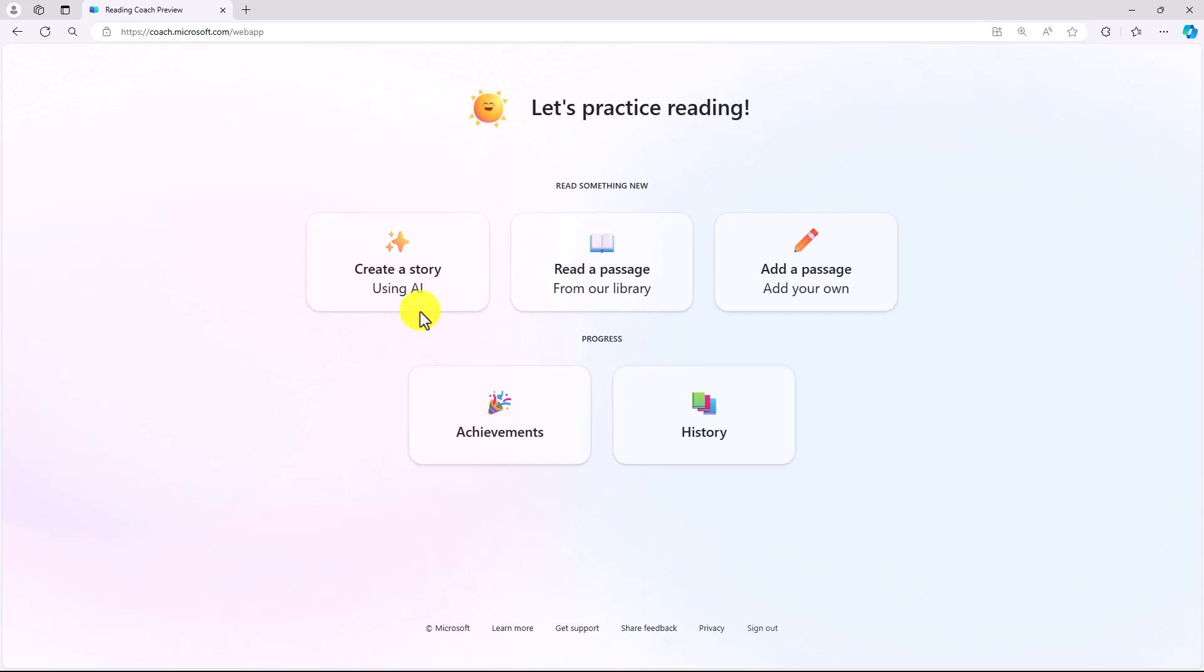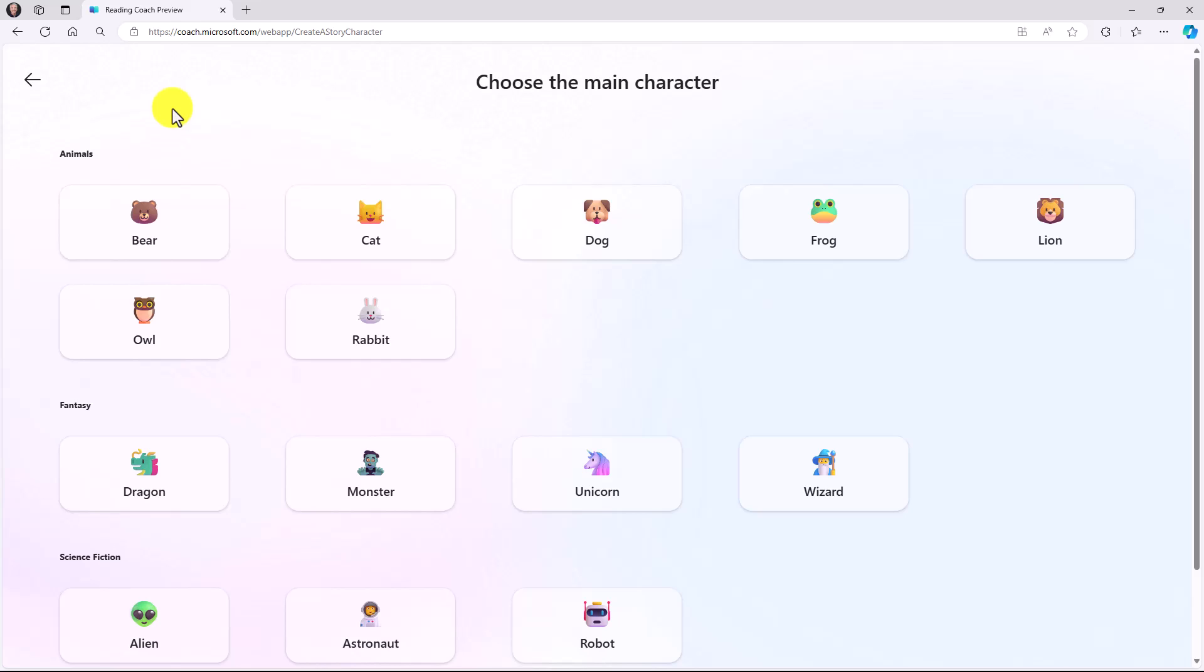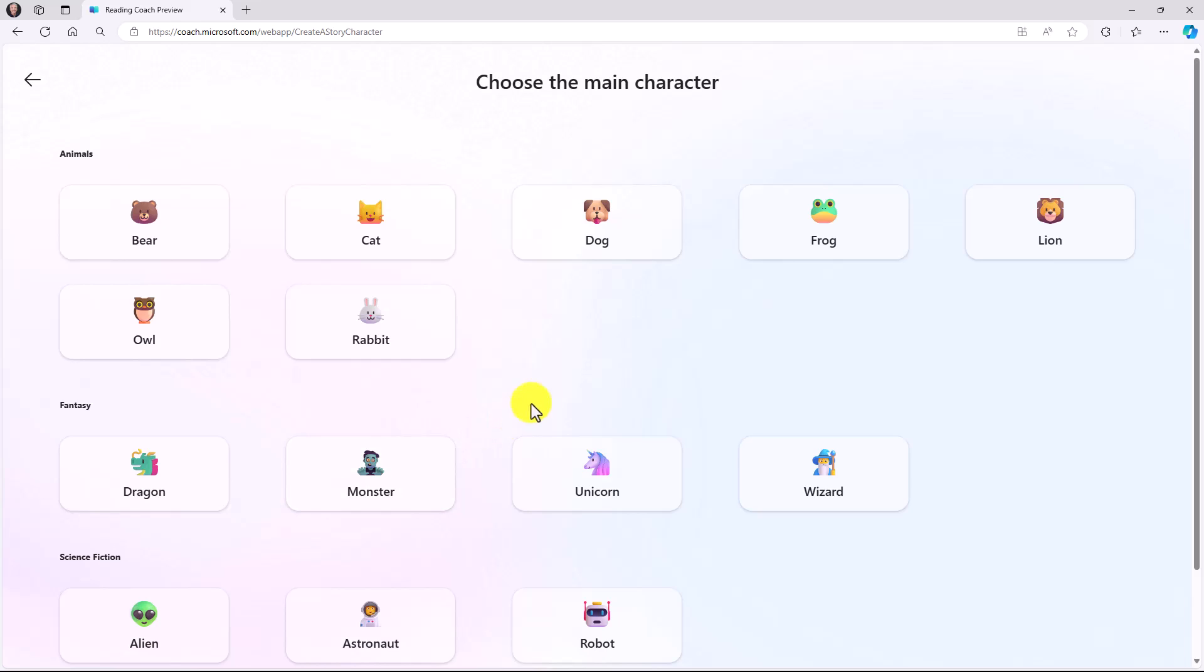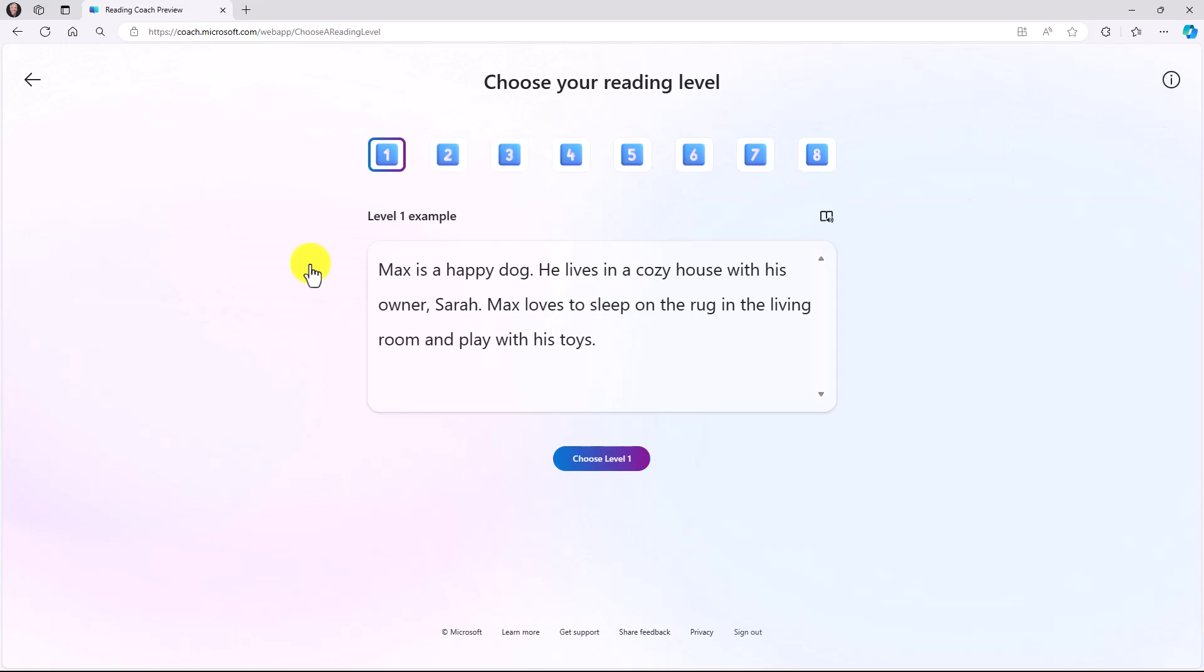Let's get started to create a story using AI. First step is choose the main character. I can choose animals, fantasy, or science fiction. In this case, I'm going to choose a bear. Now choose the location. Castle, city, house, lots of options. We're going to have a bear who lives in a stadium.